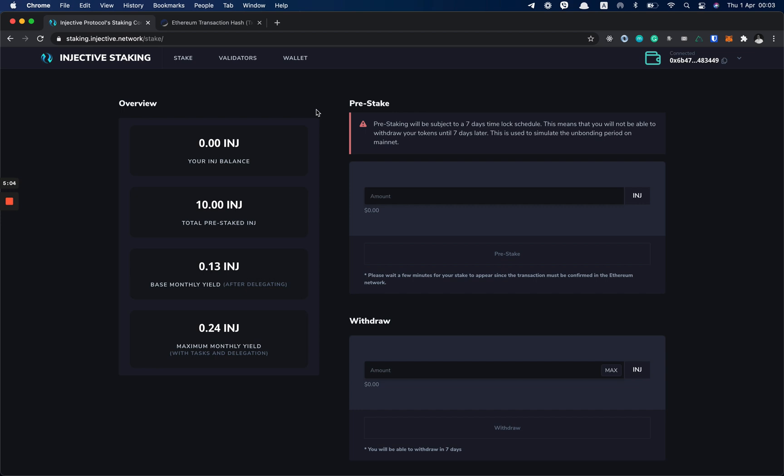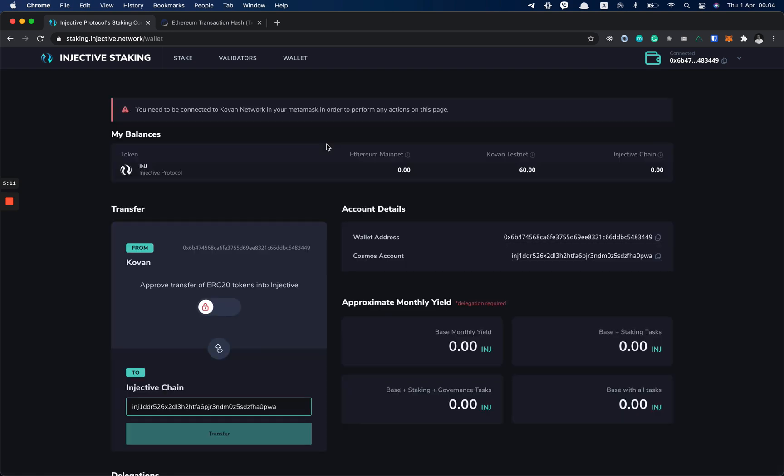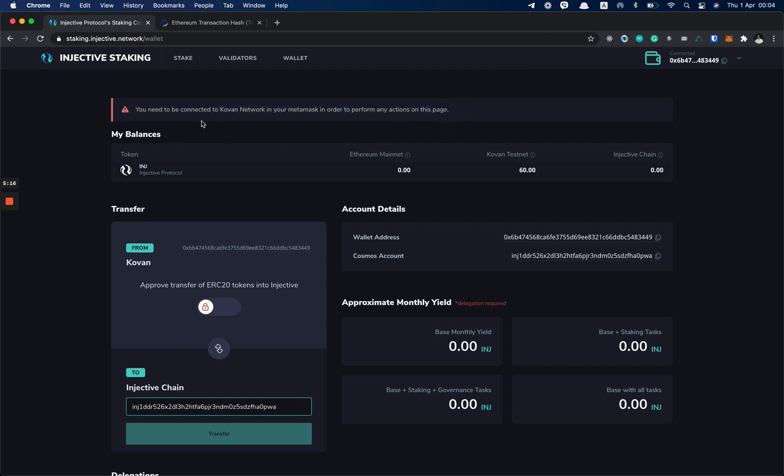So now what we should do once the pre-stake is done: we should go to the wallet page. Here you see an alert that says you need to be connected to Kovan Network in your MetaMask in order to perform any actions on this page.